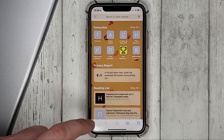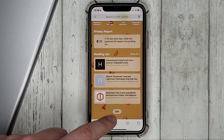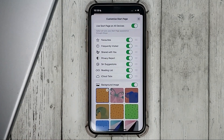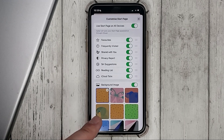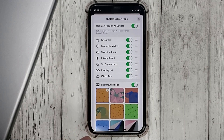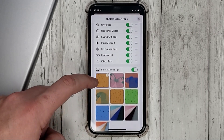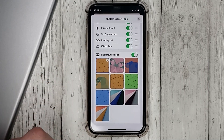Scroll down and press edit. At the very bottom is the item background image where we can choose any background or we can turn it off completely.